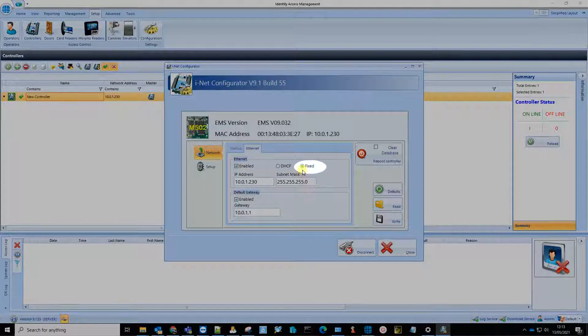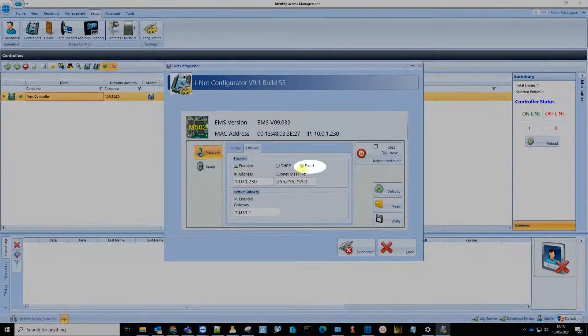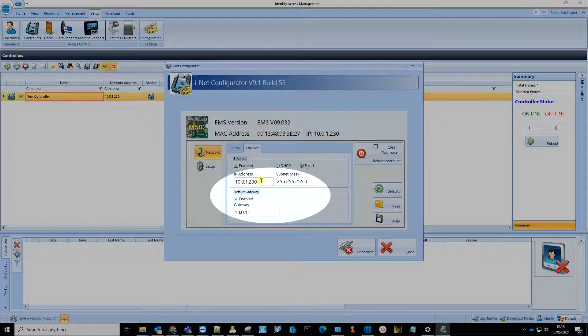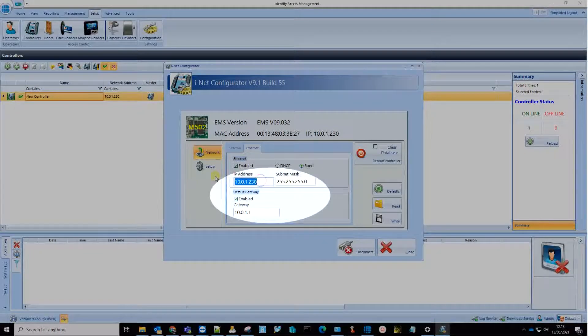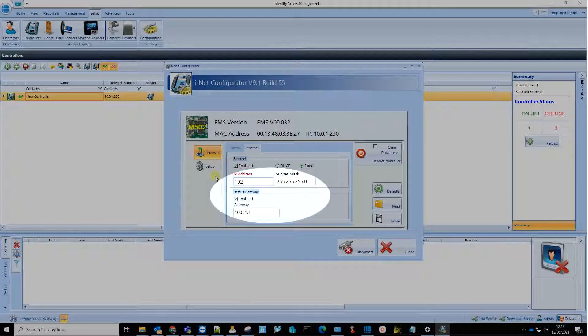Ensure that Fixed is selected. Then enter the IP address, subnet mask and gateway required.